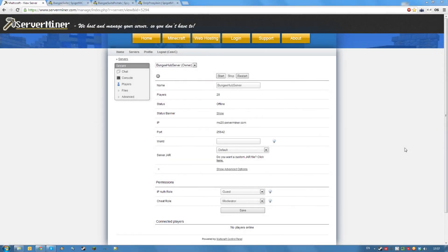Hello and welcome back to the ServerMiner YouTube channel. Today I'm going to be showing you how to install BungieCord on your server.